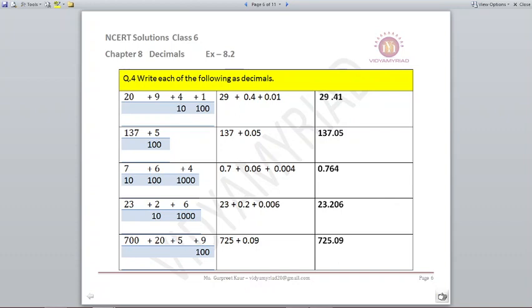Question 4: Write each of the following as decimals. For 20 plus 9 plus 4 upon 10 plus 1 upon 100: 20 plus 9 is 29; 4 upon 10 means 0.4; 1 upon 100 means 0.01 — two places for the decimal. Adding together gives 29.41. For 137 plus 5 upon 100: 137 remains 137; 5 upon 100 is 0.05, two places left, with 0 in the missing place. Answer is 137.05. For 7 upon 10 plus 6 upon 100 plus 4 upon 1000: 0.7 plus 0.06 plus 0.004 gives 0.764.